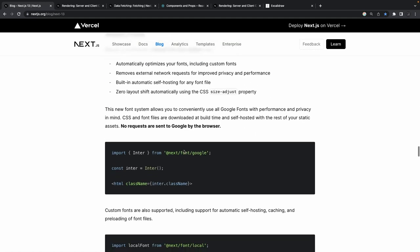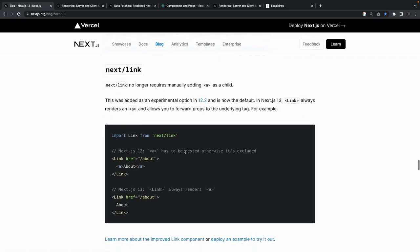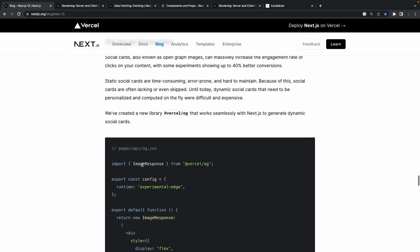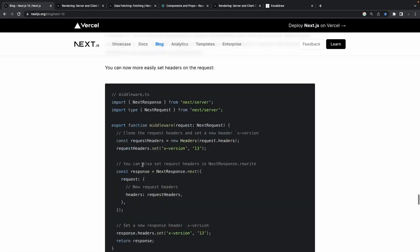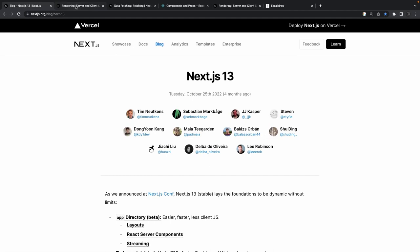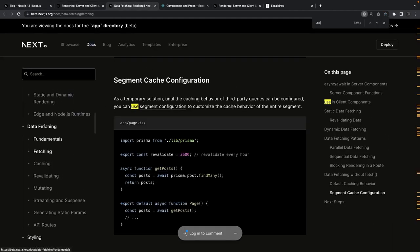In Next.js 13 the Link component always renders an anchor tag automatically, so you don't need to wrap it inside an anchor tag manually like you did in version 12. There are also basic enhancements, middleware API updates, and breaking changes — let's not go into those. Coming to the documentation part, these are the fundamentals.